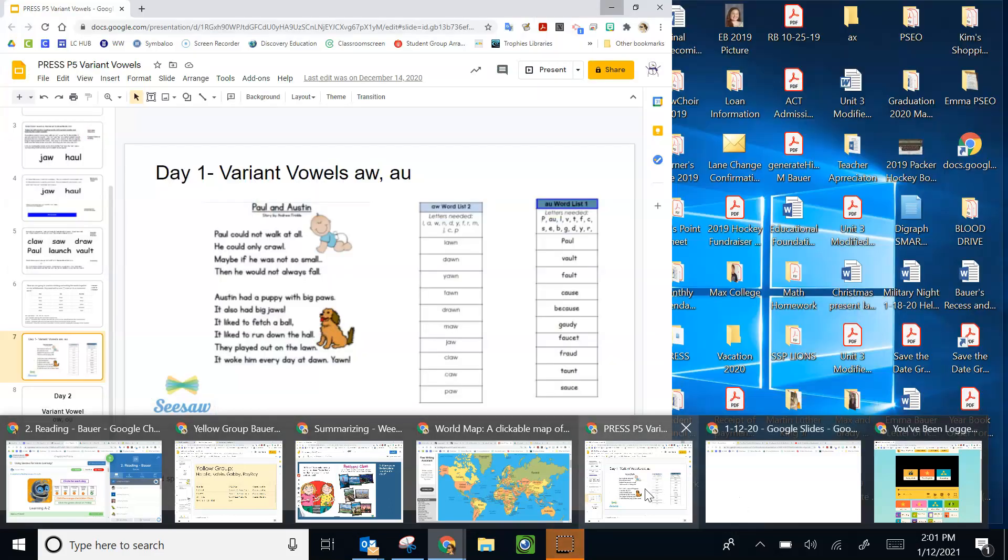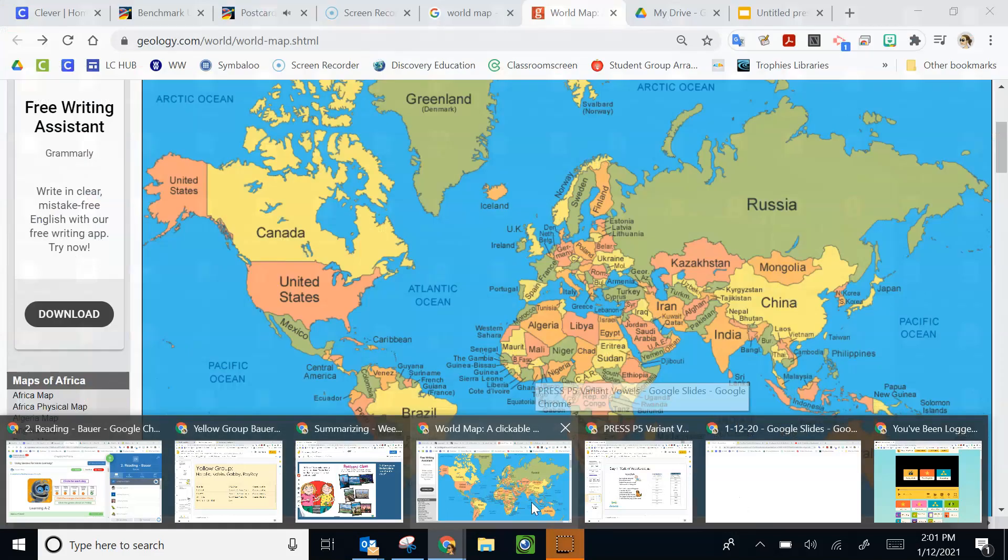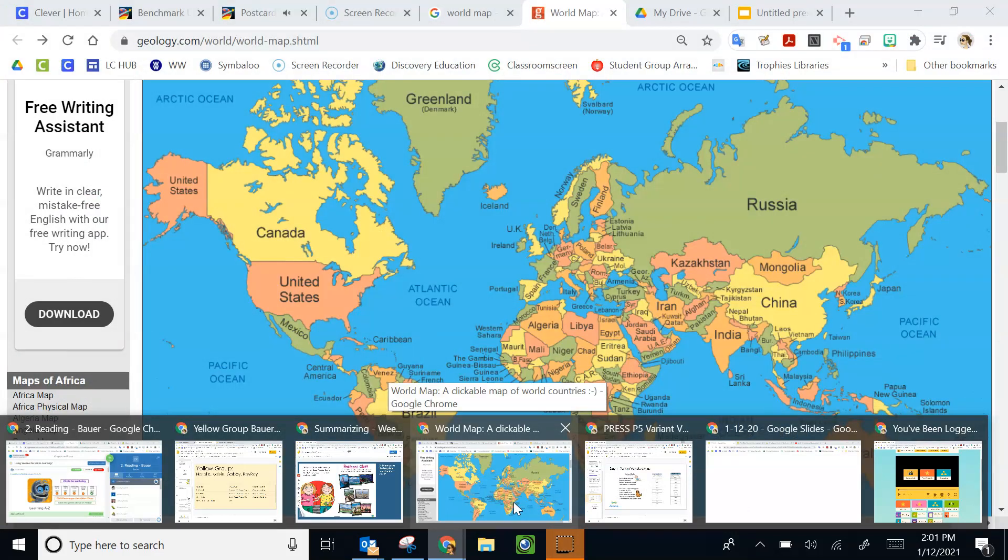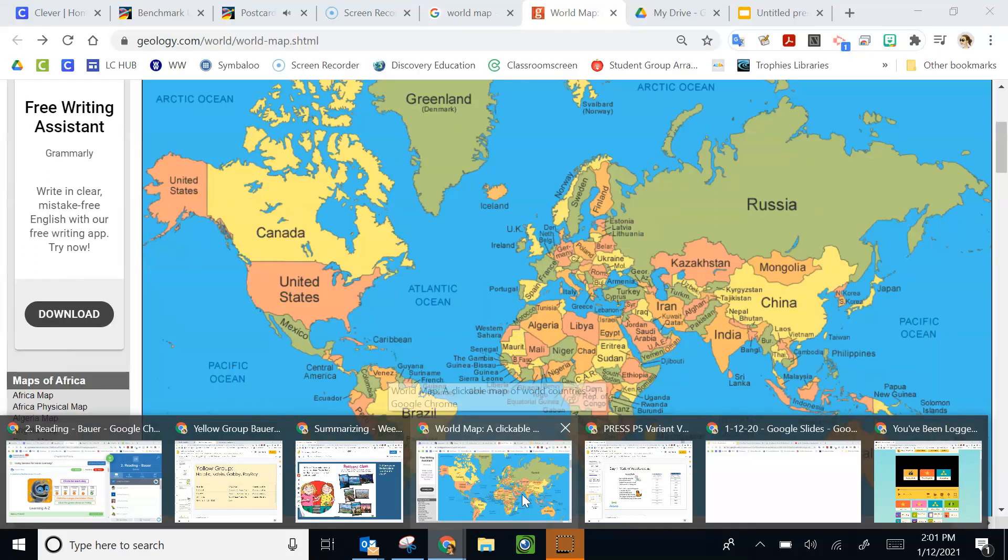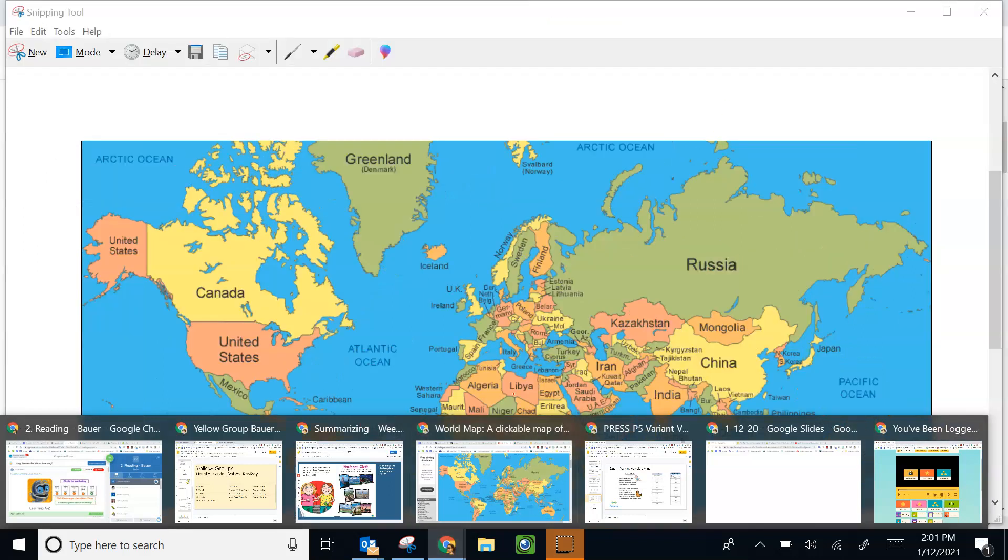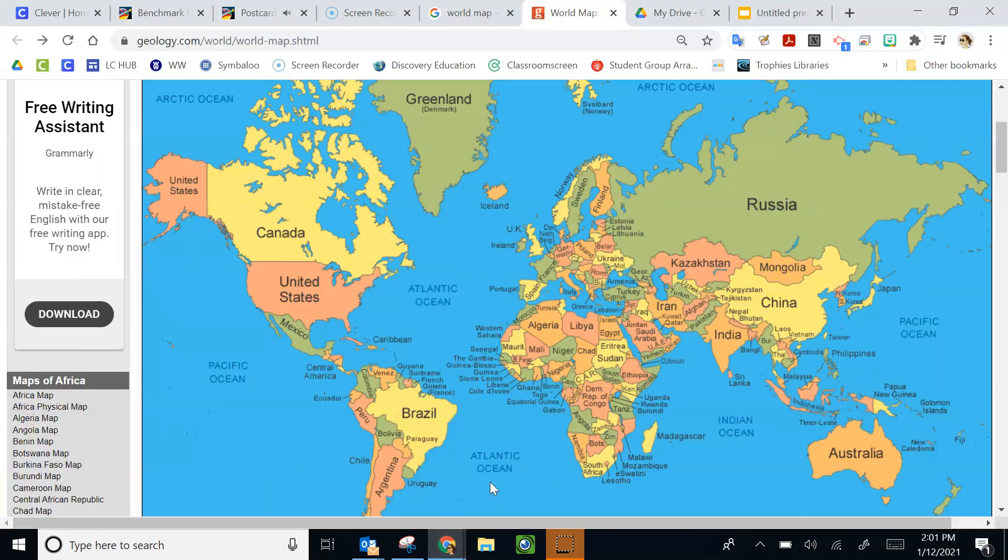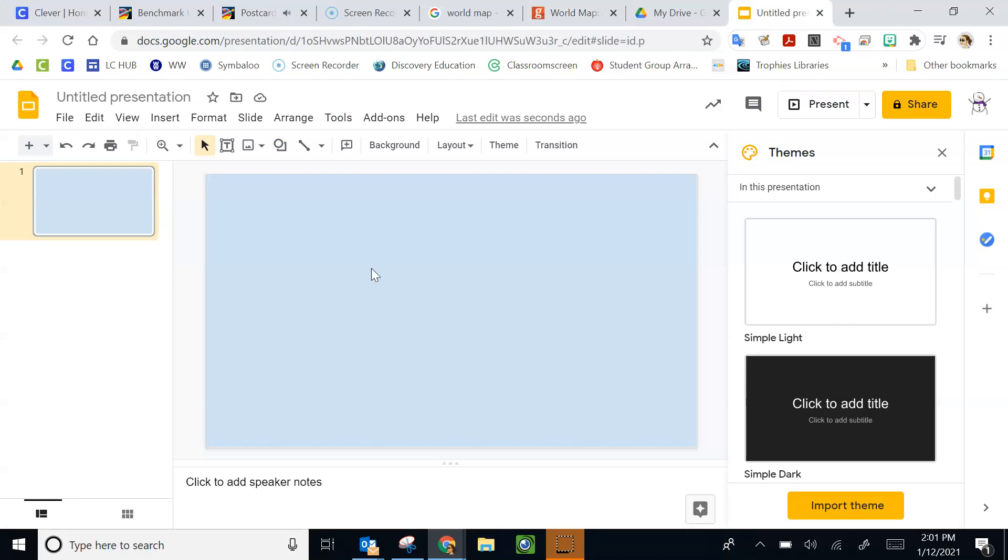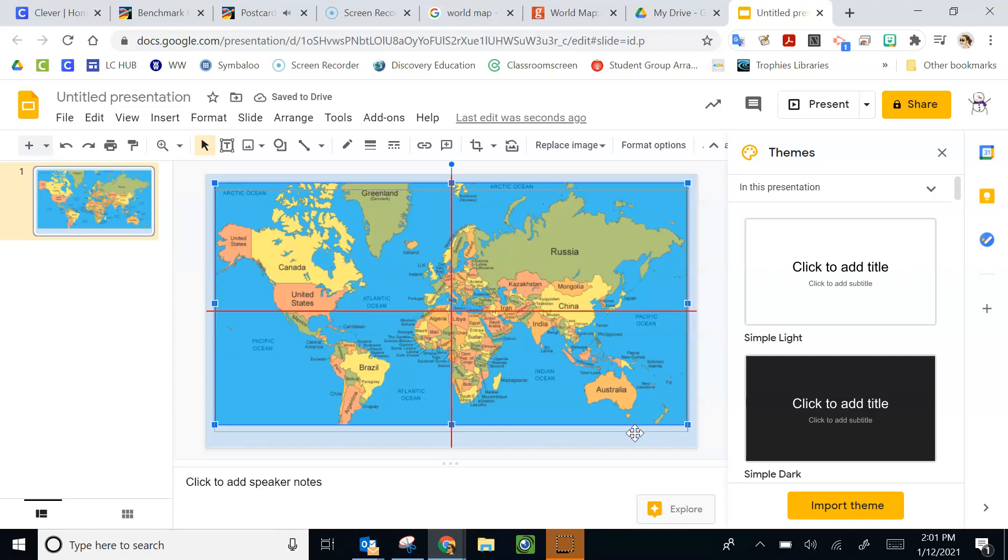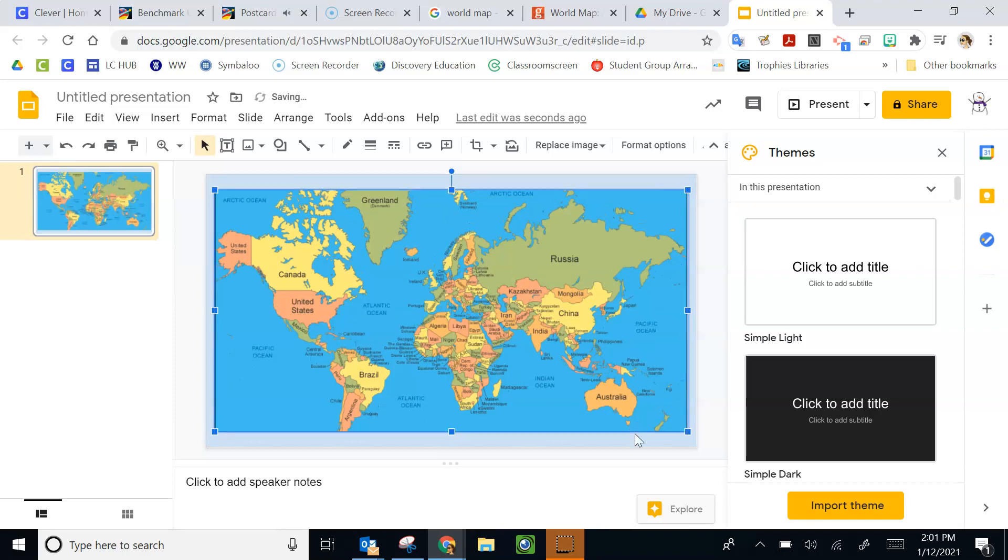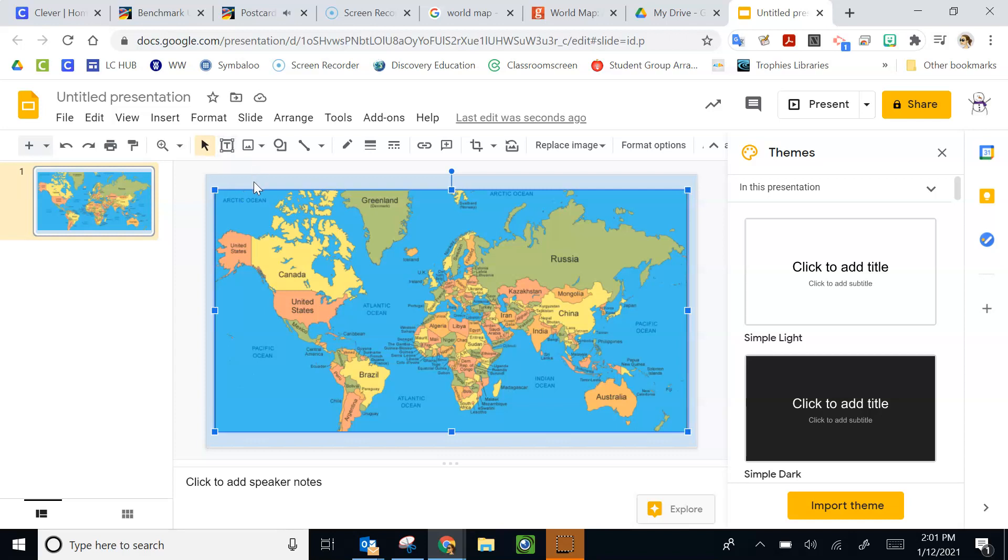Dear Sam, we are at a huge lake. It's so big that it's called a sea. In fact, it's the largest lake in the world. It borders countries in Europe and Asia. What lake are we visiting? Your friend, Sarah.